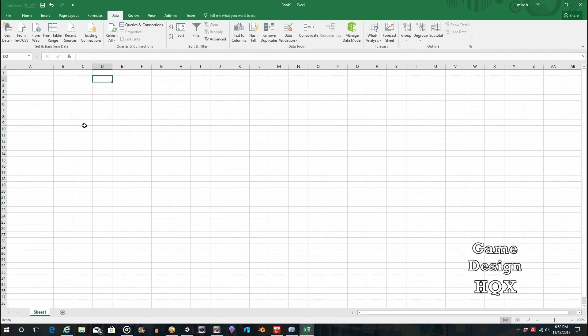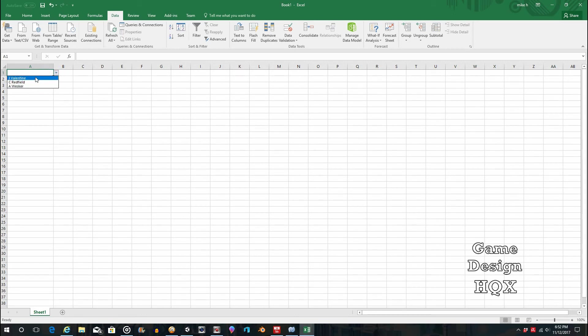Now, if you click away, it doesn't look like there's anything special. But as soon as you click on it, you get that drop-down arrow, and there's your choices. So now, you've said that this is all you can put in here. Pretty straightforward.